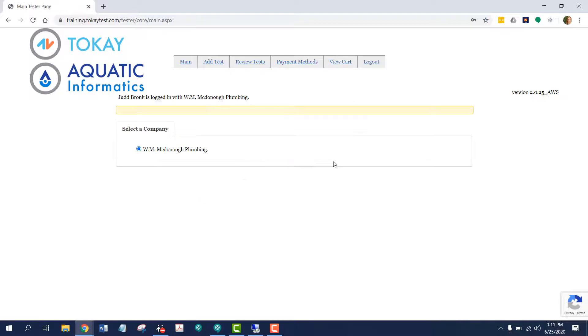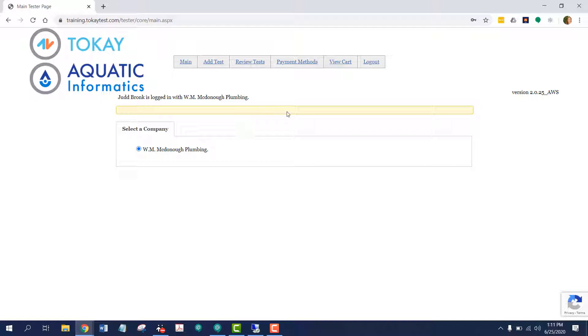Now we're on the main screen. You can see I'm logged in as Jud Bronk with W.M. McDonough Plumbing. This yellow box is for custom messages for the utility to insert. You'll see these yellow boxes along each screen throughout WebTest. The utility controls what they put in this area.